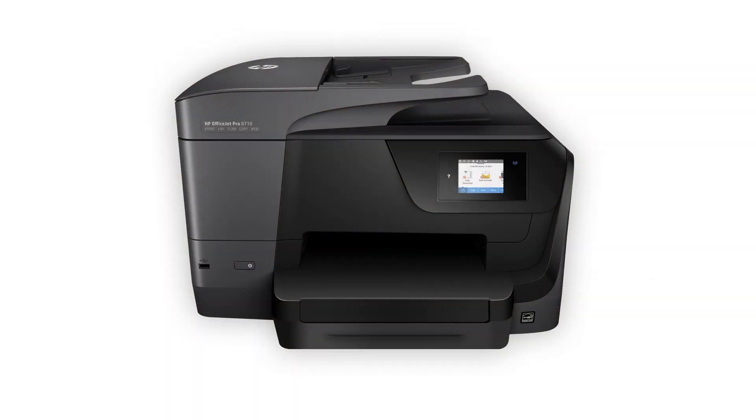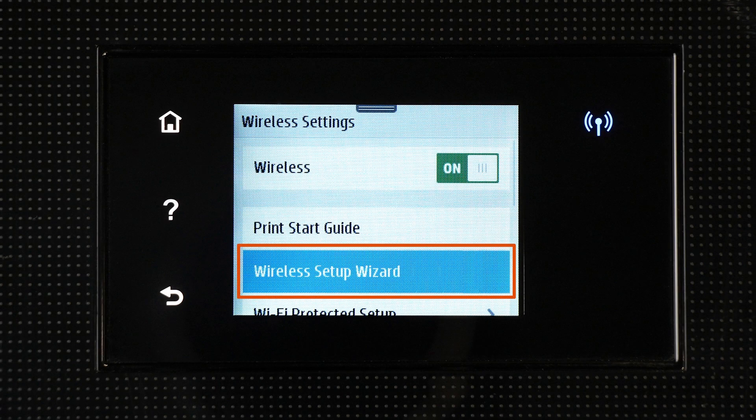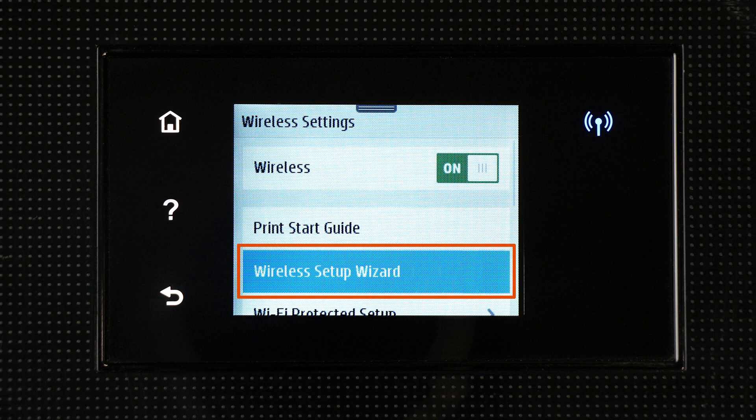Some older printers might not support Setup Mode, so you must connect it to the network manually. For printers with a touch display, use the Wireless Setup Wizard to connect your printer to the network.